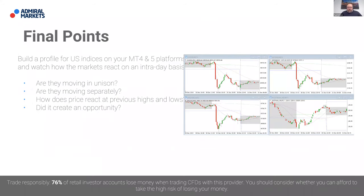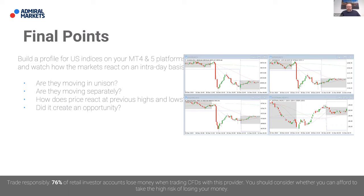As a couple of final points: I suggest building a profile for U.S. indices on your MT4 or MT5 platform and watching how the markets react on an intraday basis. Set them up and spend a few days observing. Are they moving in unison or separately? Are they correlated or disconnected? Once you can see they're moving in unison, look at how price reacts to previous highs and lows. Was one of those indices in charge — the one leading the pack? And if so, did it create an opportunity? That's your homework.